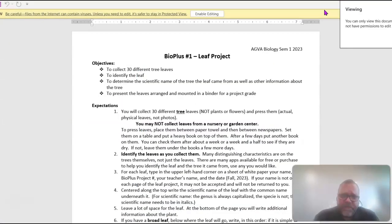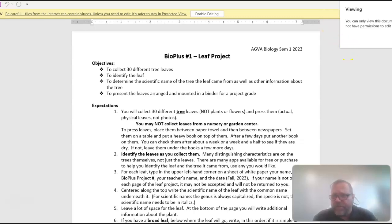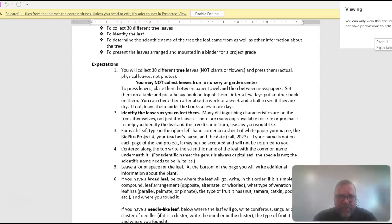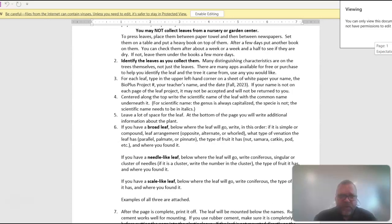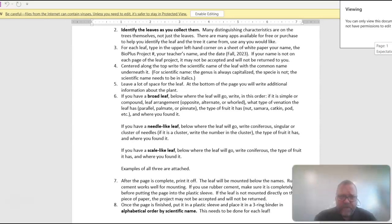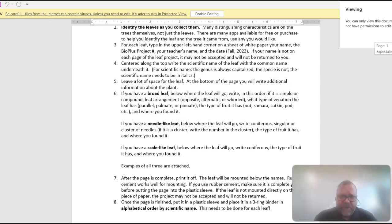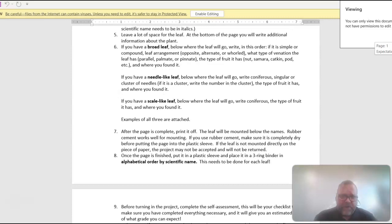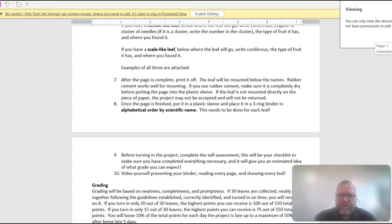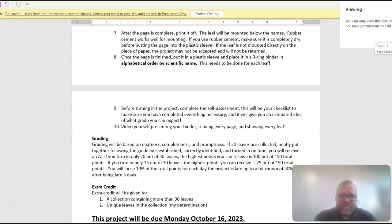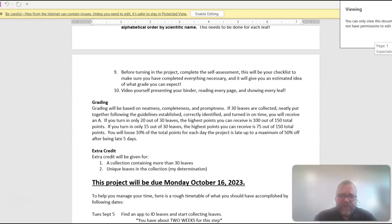Here's what the document looks like. So here are all the directions. It's pretty easy to follow. You're going to collect 30 different LEAFs. And you're going to press them. And then put them into a binder. Okay, all the directions are there. Once we go through the notes, you'll know what a broad LEAF and a NEEDLE and a SCALE LEAF are. You'll get all that stuff as we go. And then you're going to arrange them alphabetically by SCIENTIFIC name. And then turn it in.